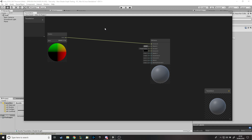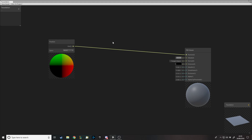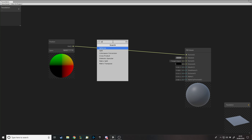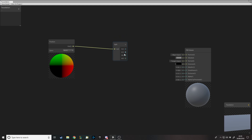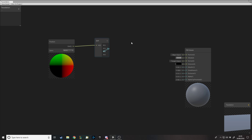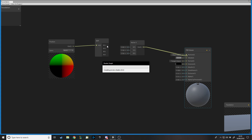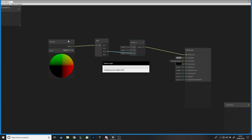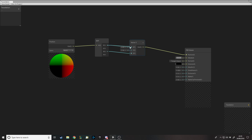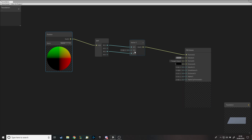We want to change Y but not X or Z. We'll use a split node - we can pass in a vector3 or 4 and access the parts in it, using RGB as X, Y, and Z. We want to keep R and B the same, and change G which is the Y offset on the plane. When we put it back into the end node it needs to be back as a vector3. So we connect R to X and B to Z. Now on our plane we have X and Z values, and Y is zero.